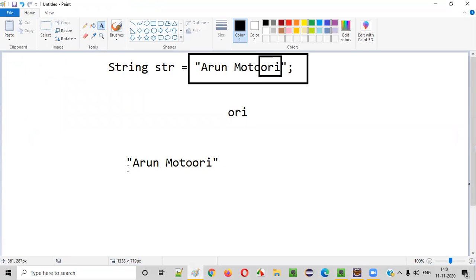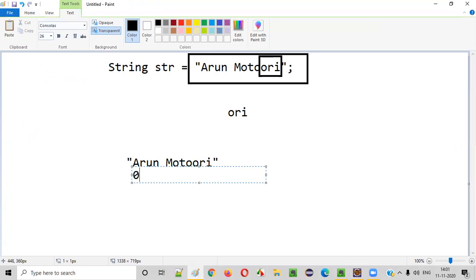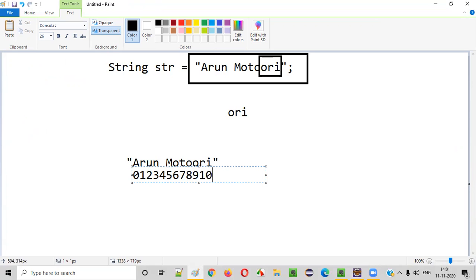If you find out the index: A is at 0, R is at 1, U is at 2, N is at 3, space is at 4, M is at 5, O is at 6, and keep going — R is at 10, and I is at 11. So the last three letters are at indexes 9, 10, and 11.